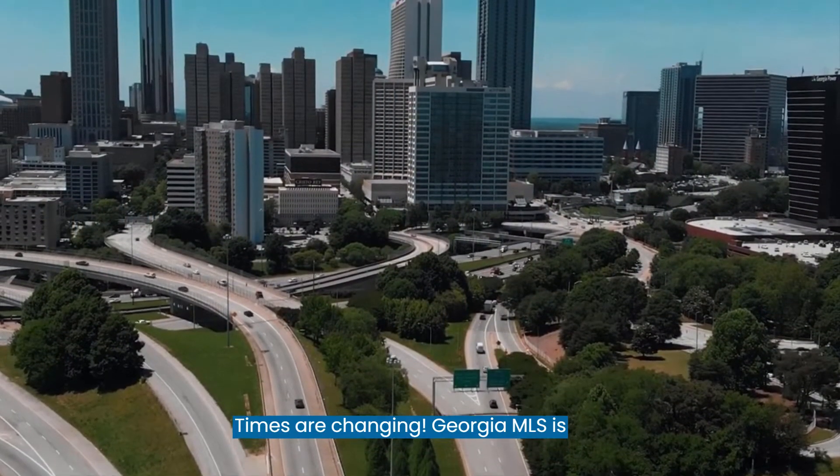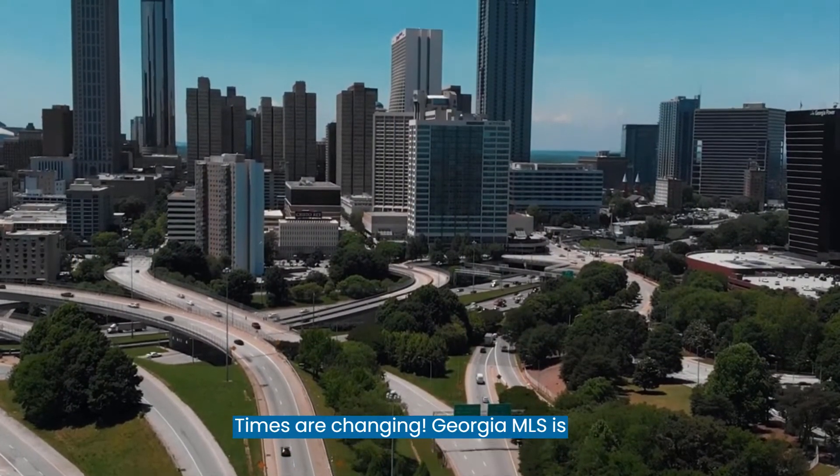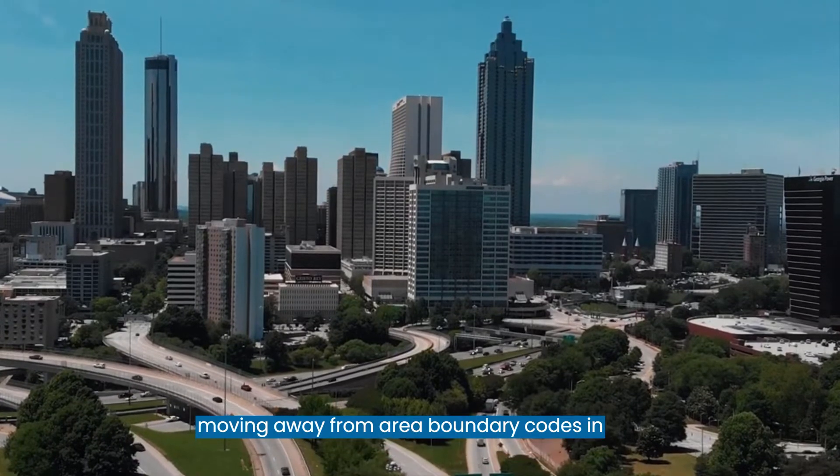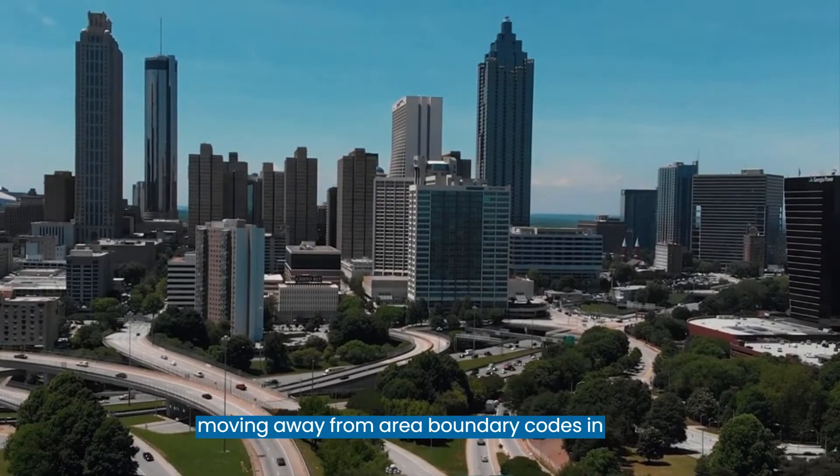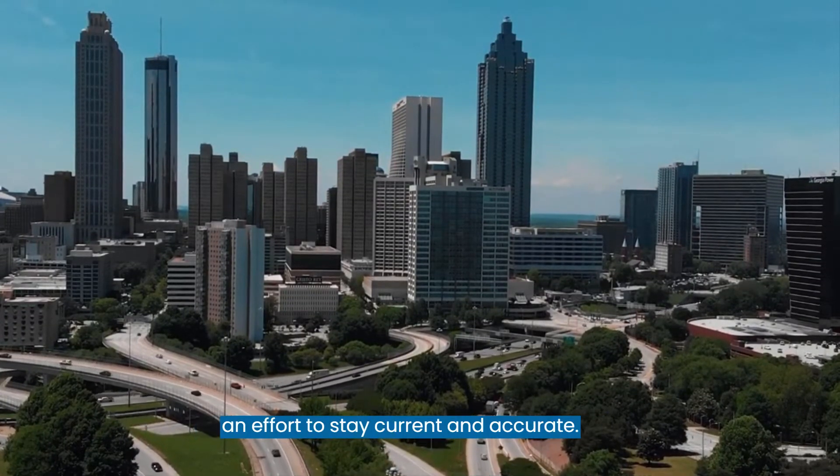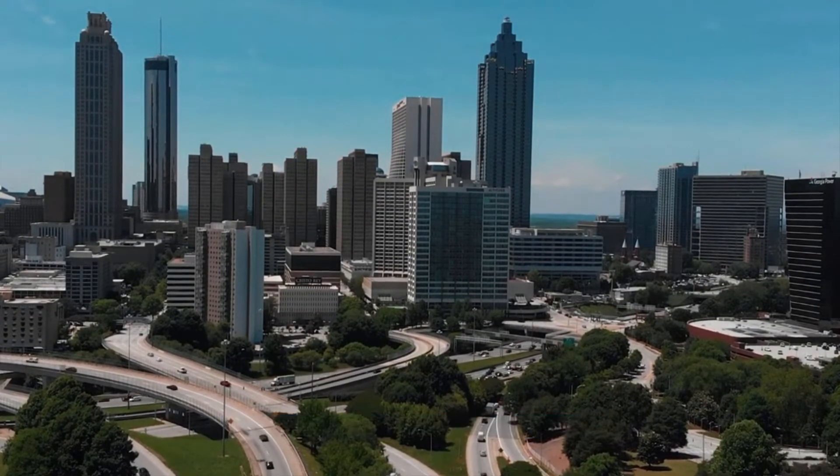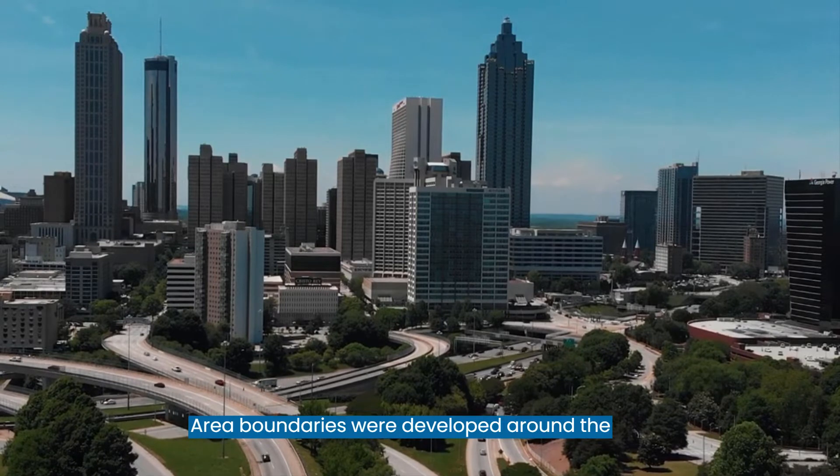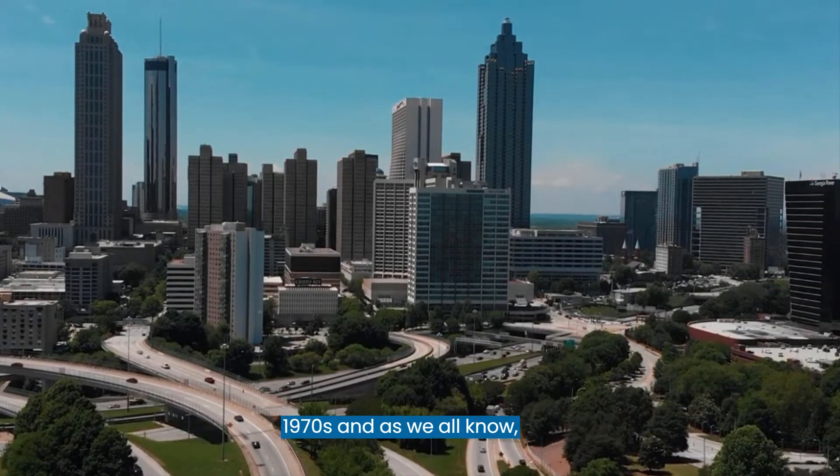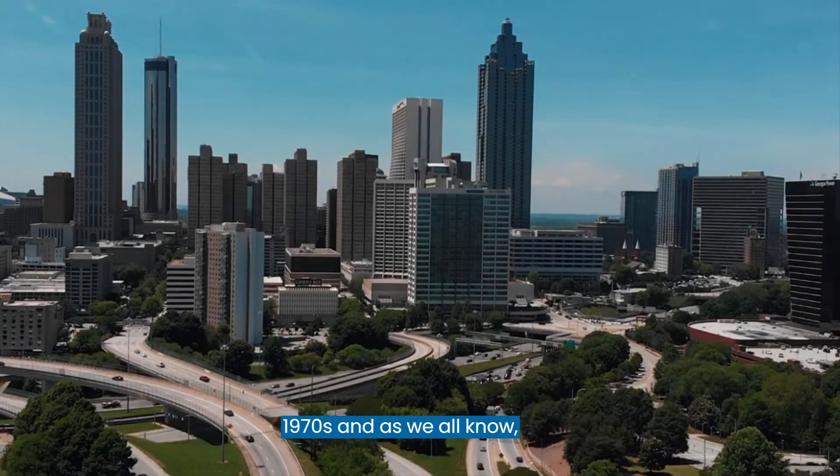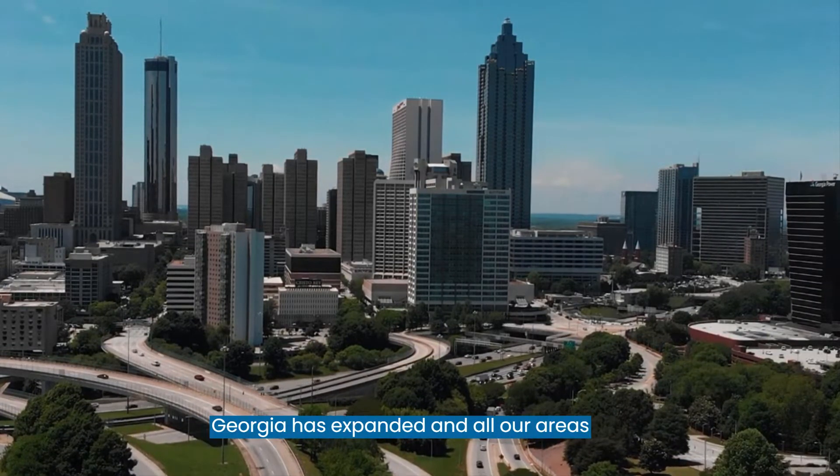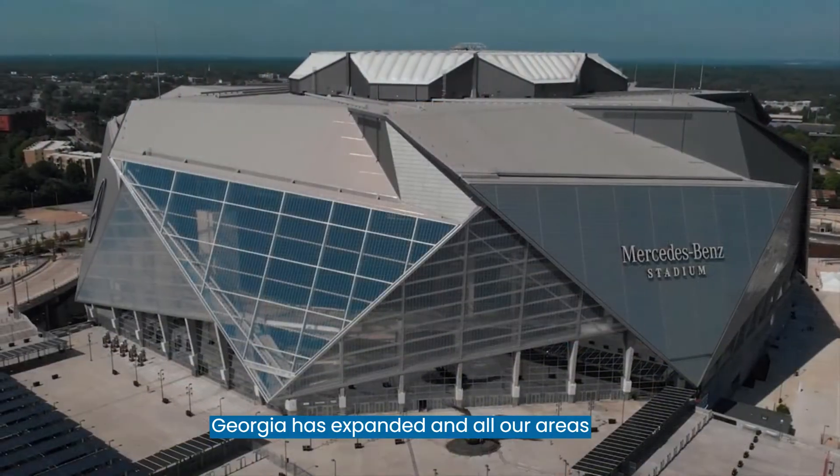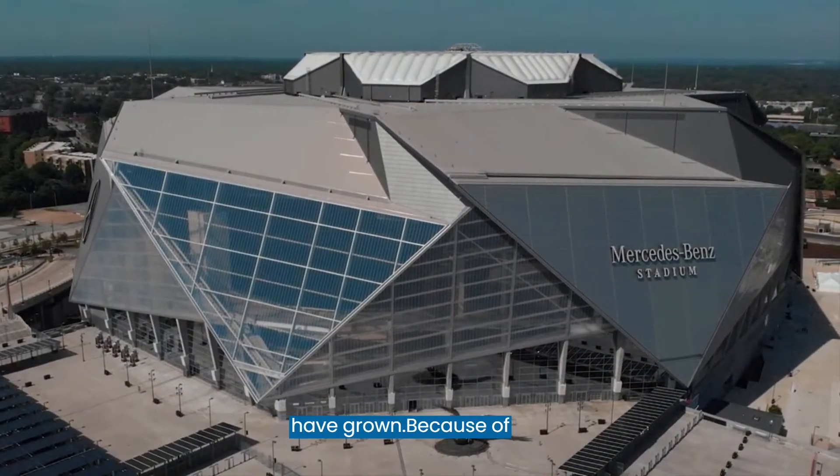Times are changing. Georgia MLS is moving away from area boundary codes in an effort to stay current and accurate. Area boundaries were developed around the 1970s, and as we all know, Georgia has expanded and all our areas have grown.